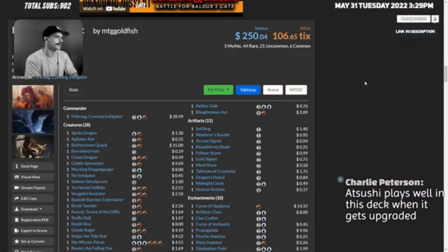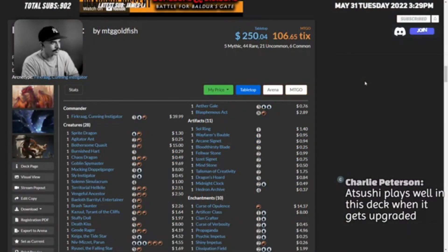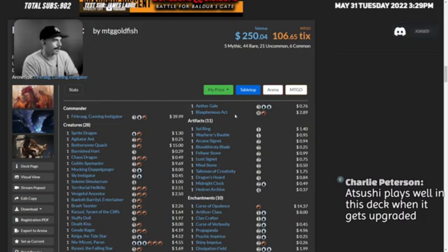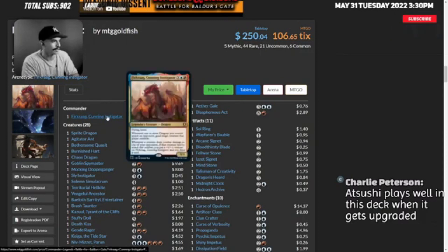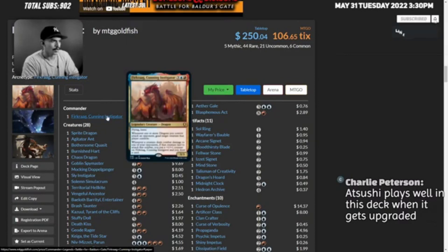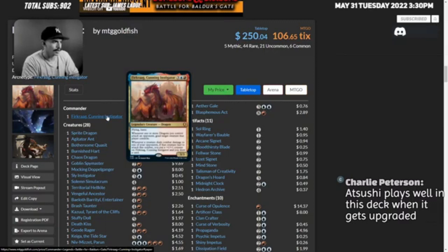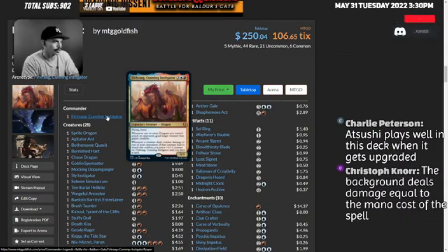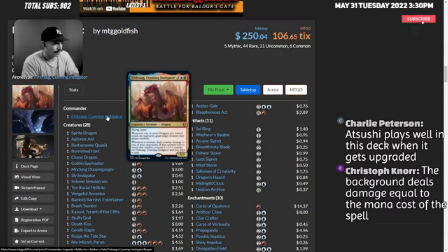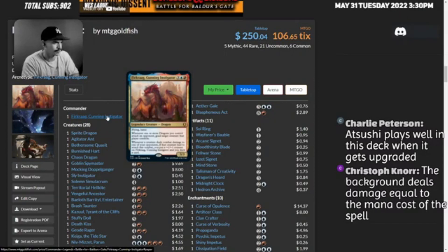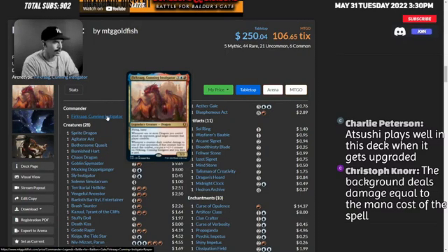We have Draconic Descent. Forcrag Cunning Instigator - whenever one or more dragons you control attack an opponent, goad target creature that player controls. Whenever a creature deals combat damage to one of your opponents, if that creature had to attack this combat, you put a plus one plus one counter on Forcrag and you draw a card.